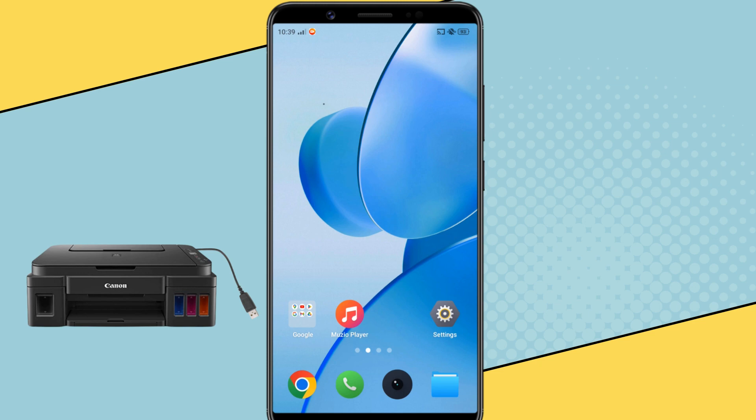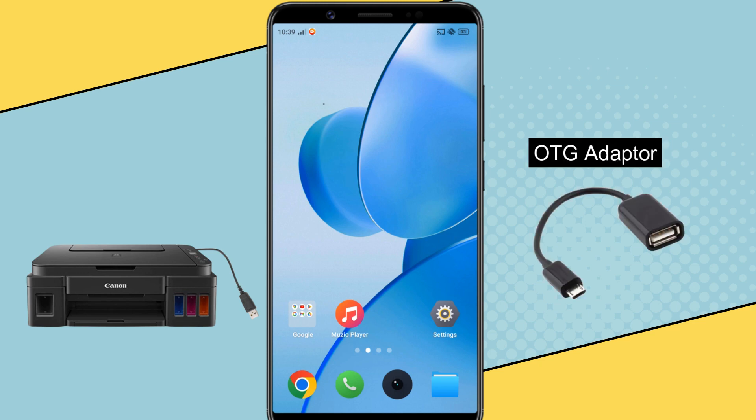For that, you need an OTG adapter to connect the printer cable to the phone. You can buy a micro USB or USB-C OTG depending on your phone.